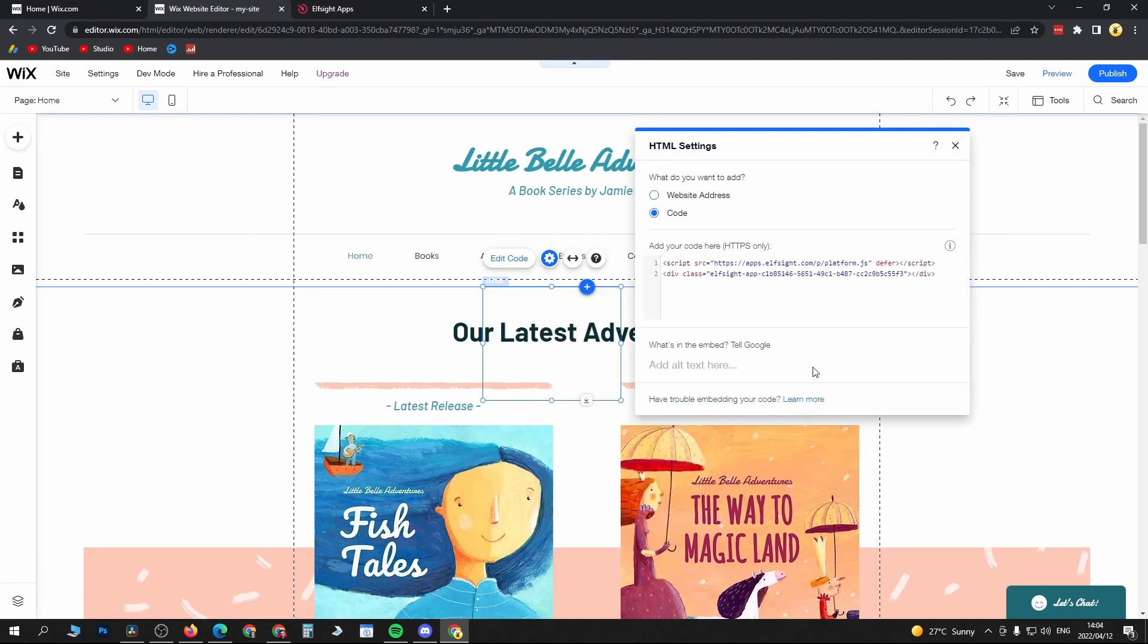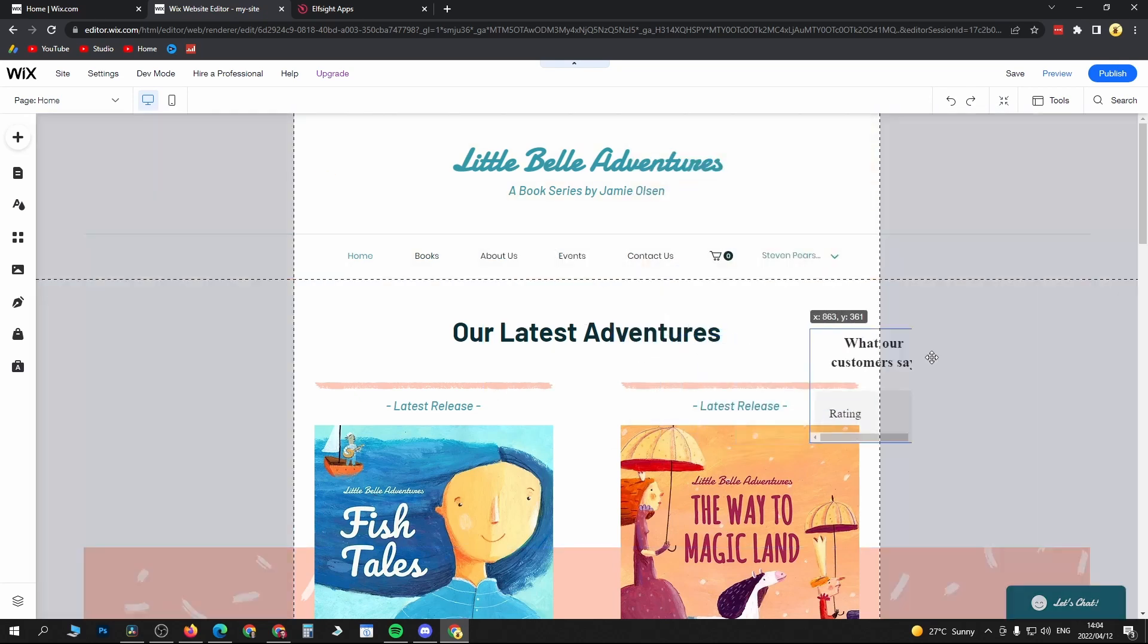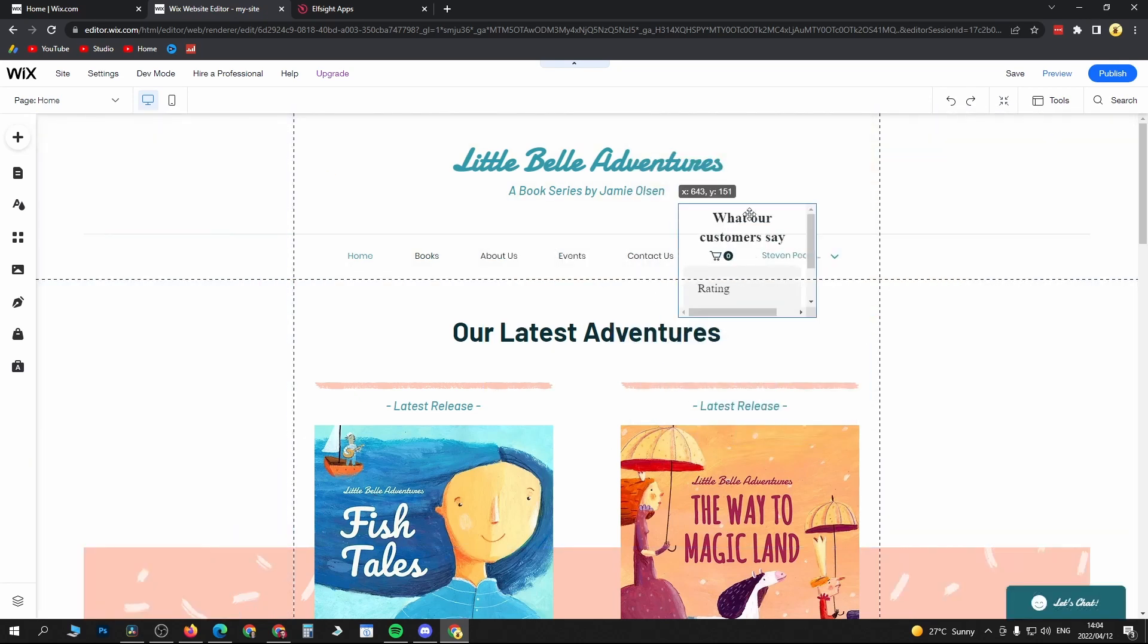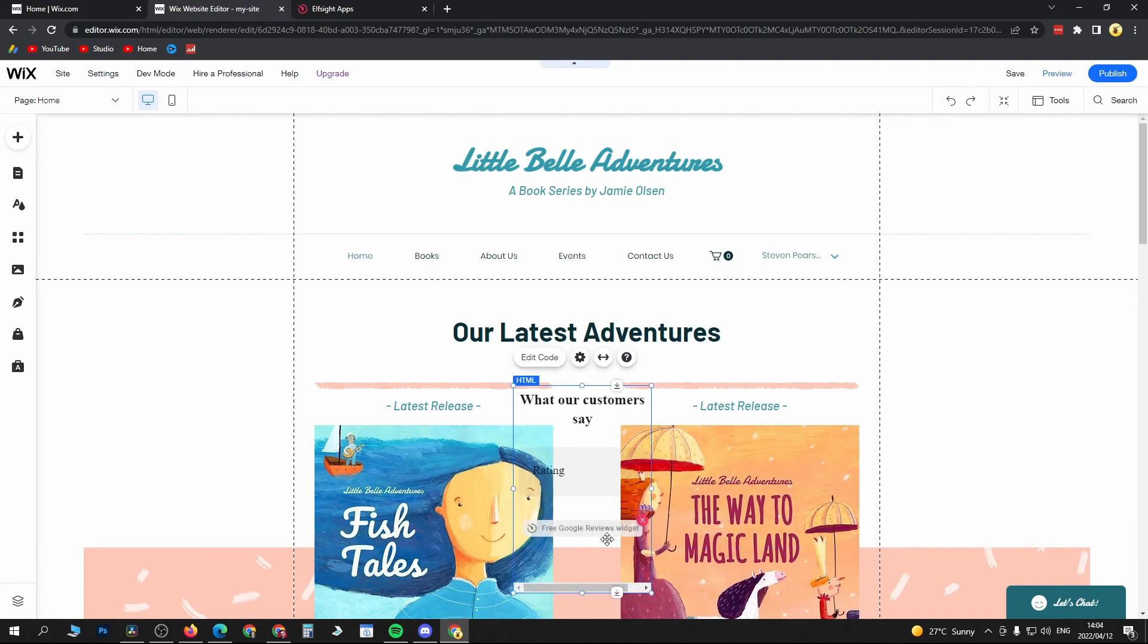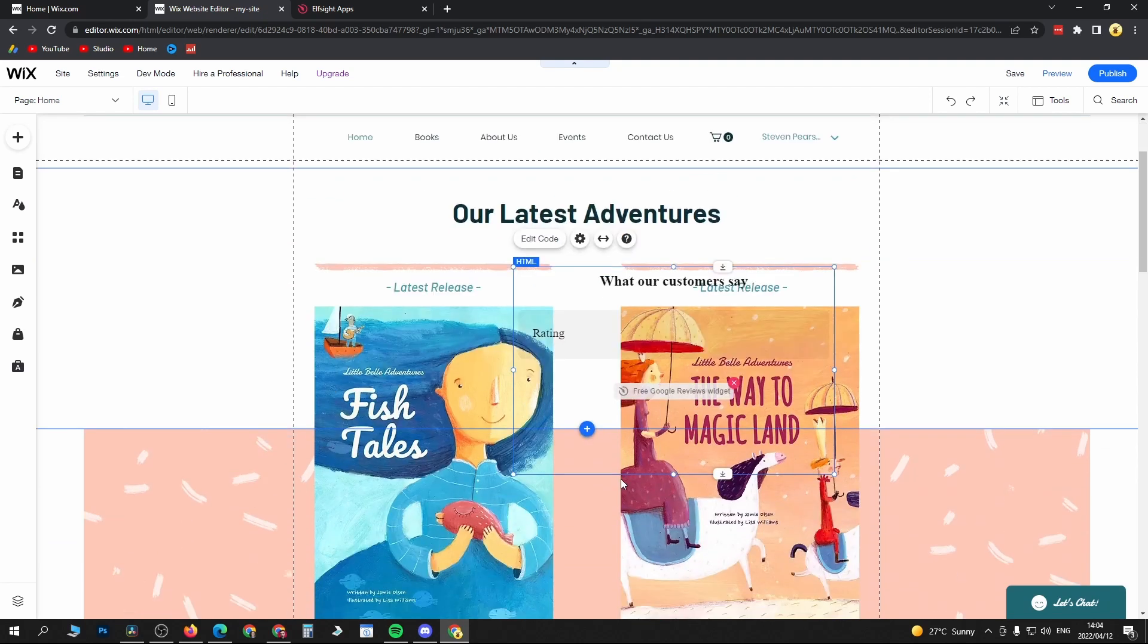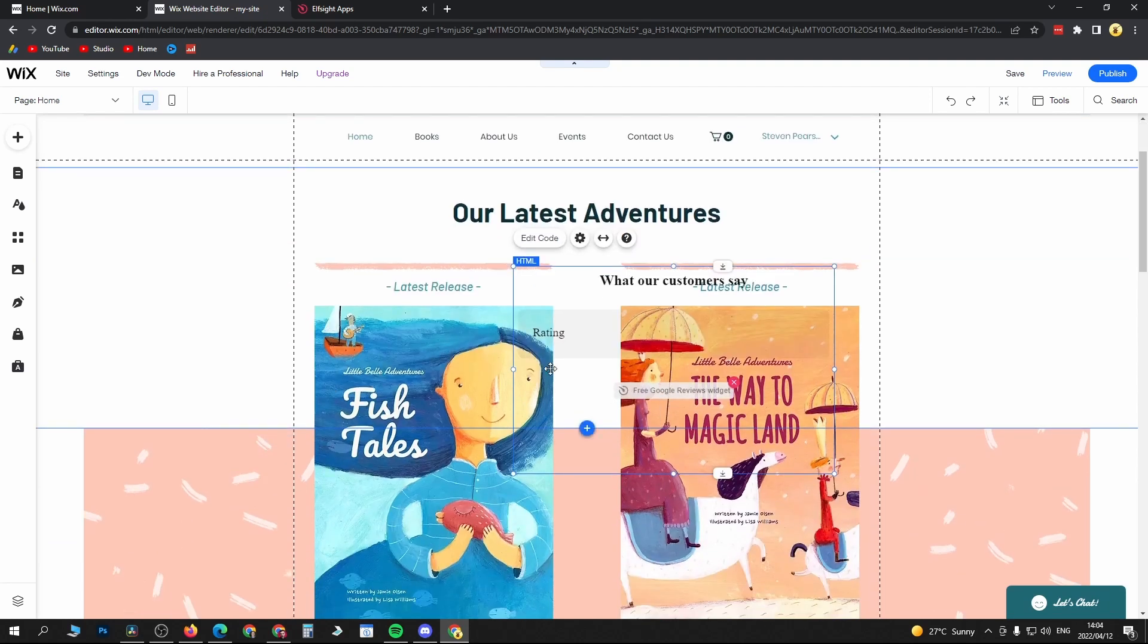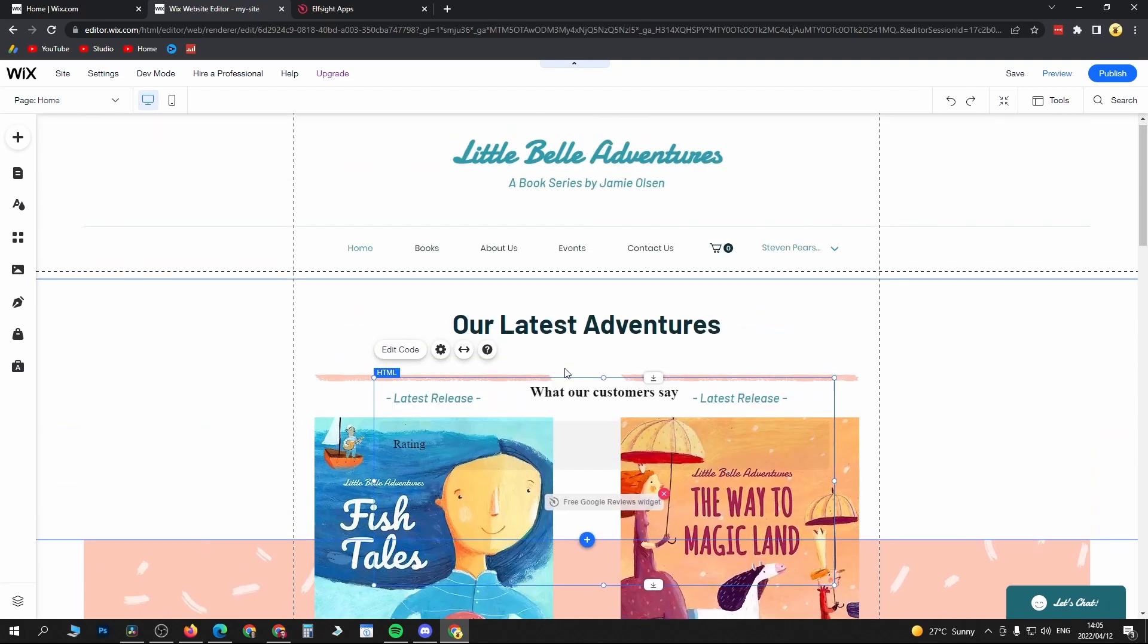That should load up, and now you can see the reviews have been added. If I put it like over here and make this a bit bigger, you can see this is the Google Reviews. Now obviously I didn't set it up correctly, but this will import your reviews correctly if you set it up within Elf Site correctly.